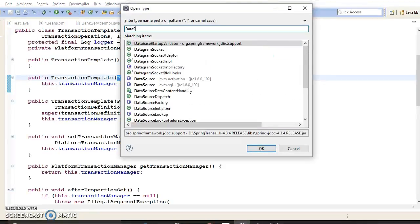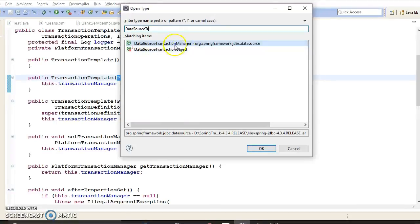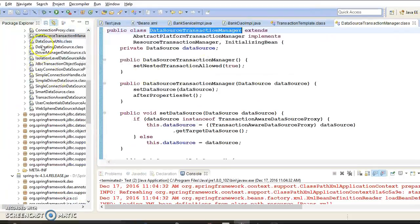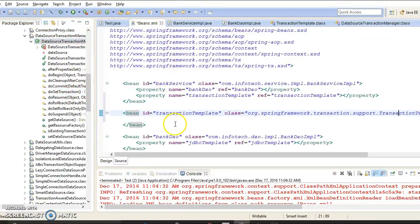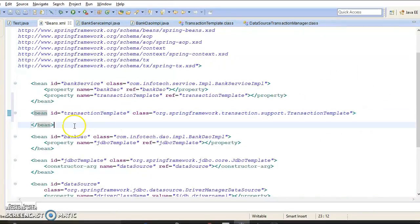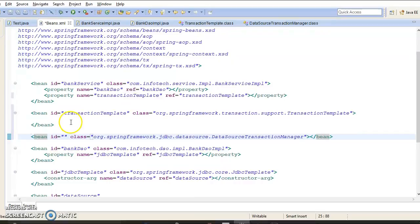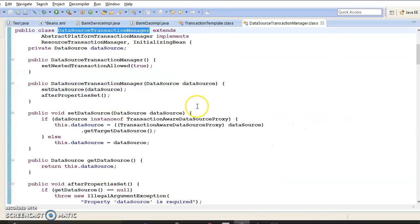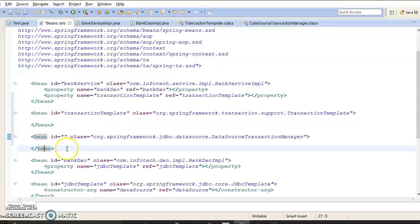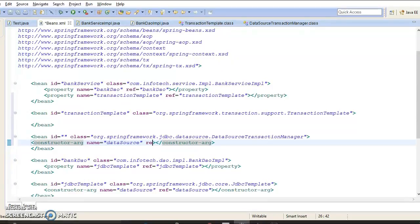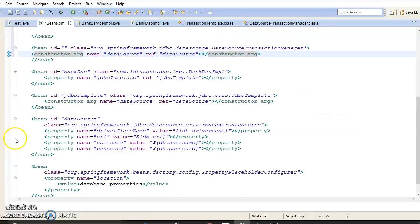Search for DataSourceTransactionManager — here is that class. We need to configure this concrete implementation of PlatformTransactionManager in our configuration file. This is another bean; give it an ID and specify the fully qualified class name. This class has a constructor that requires a data source, so use constructor-based DI: constructor-arg name equal to dataSource and ref equal to dataSource. The data source was already configured in the previous tutorial.